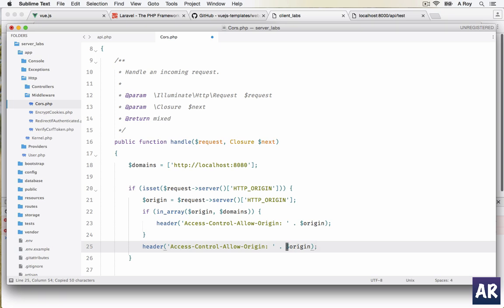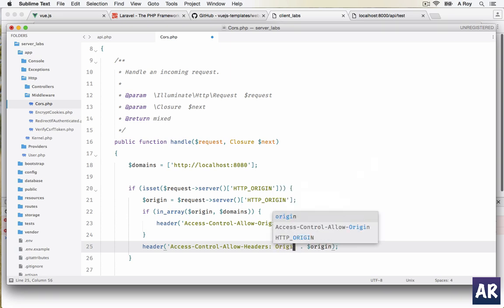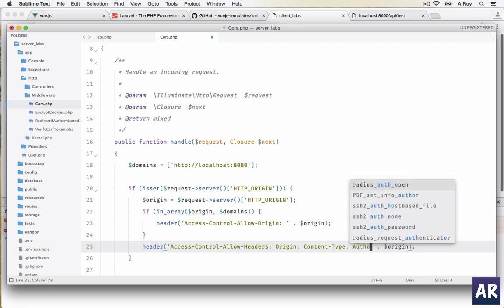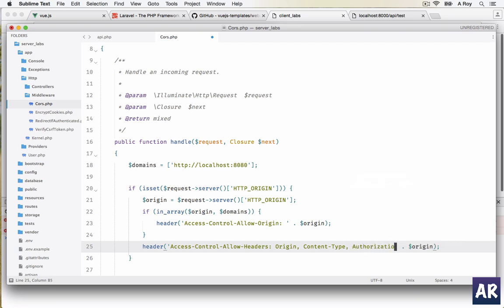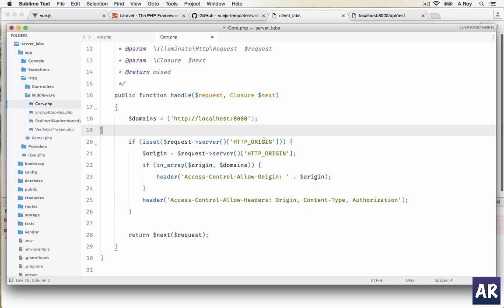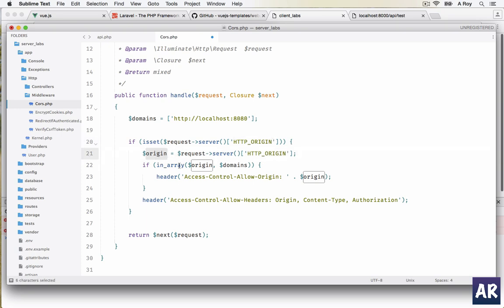So basically we are doing a concatenation: Access-Control-Allow-Origin colon and then the URL. And also Access-Control-Allow-Headers, and then we will have the colon and origin, Content-Type, Authorization. I don't need the origin.